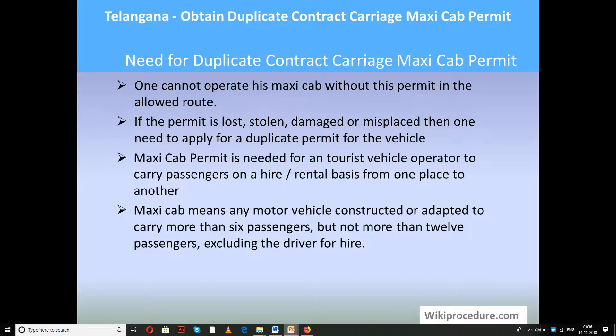In such a case, if the permit is lost, stolen, damaged, or misplaced, then one needs to apply for a duplicate permit for the vehicle in order to continue using it for this purpose.